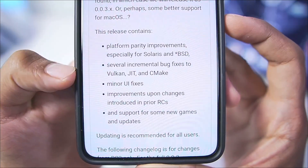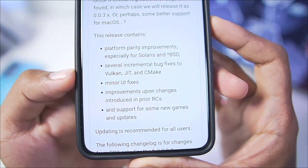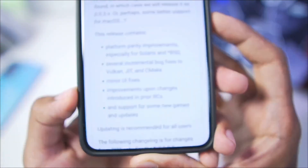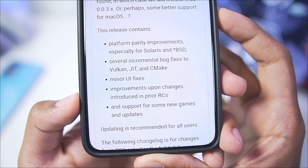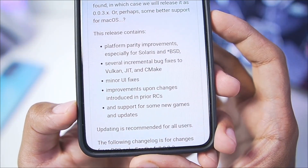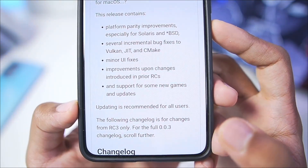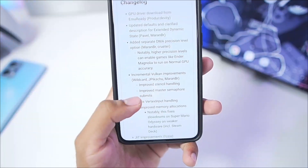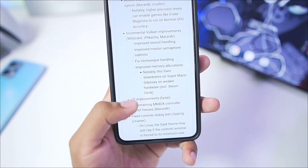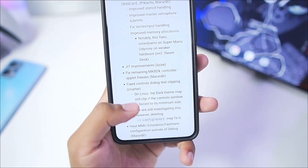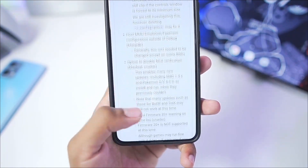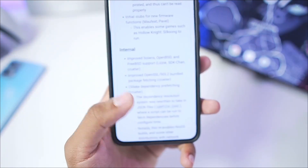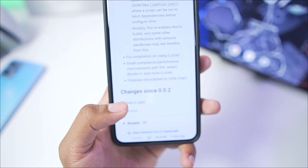The release also includes several incremental bug fixes to Vulkan, JIT and CMake, minor UI fixes, improvements upon changes included in prior release candidates, along with support for new games and updates. Here is the full changelog of this emulator's latest update — you guys can check it out on its official GitHub.